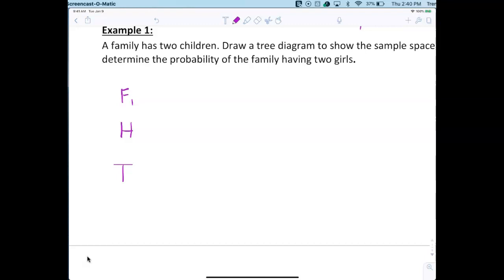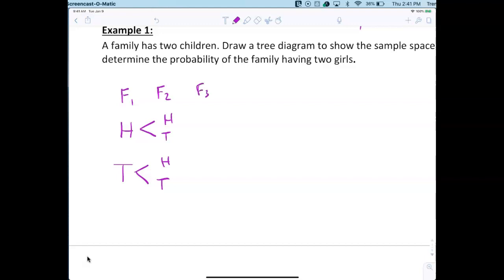Now we flip it a second time. When you flip it a second time it can be heads or tails. This one down here can also be heads or tails. Now you've got to flip it a third time — each branch again becomes heads or tails.